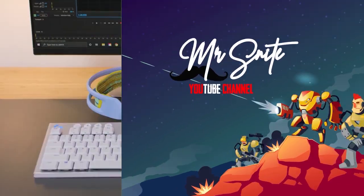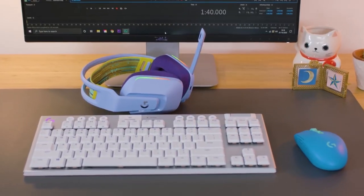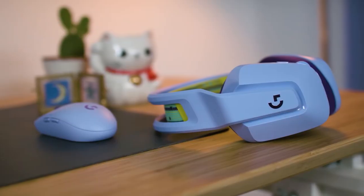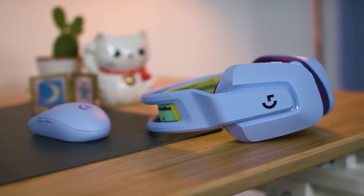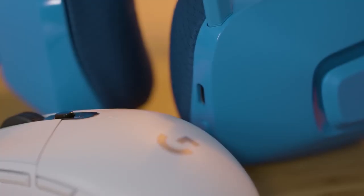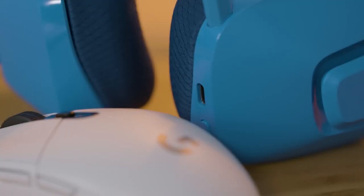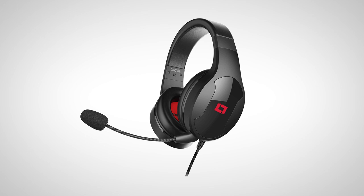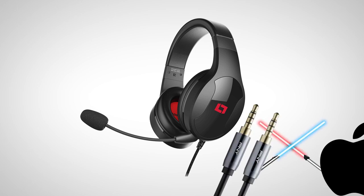If you choose a headset from the market, there are 4 types. One is wireless, one is wired, and one is digital. The first cable type is analog, which uses a 3.5mm jack.